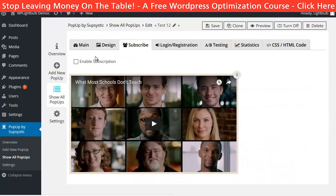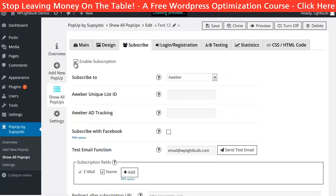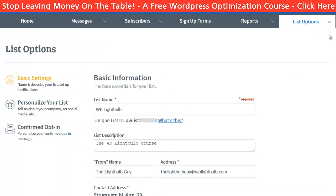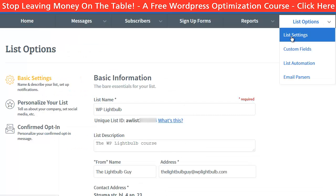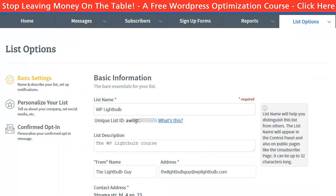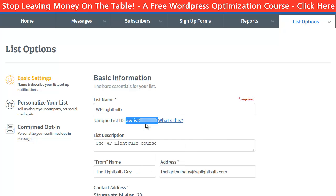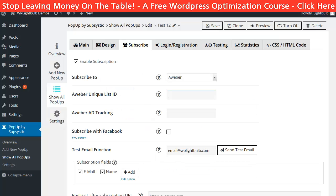Then on the Subscribe tab, I will enable it and choose Aweber. I will just need to enter the list ID, which can be found under List Options, List Settings in your Aweber account. I will paste it here and then set the ad tracking, which is used to know where the subscribers came from. You can also set a specific follow-up series for each ad tracking.